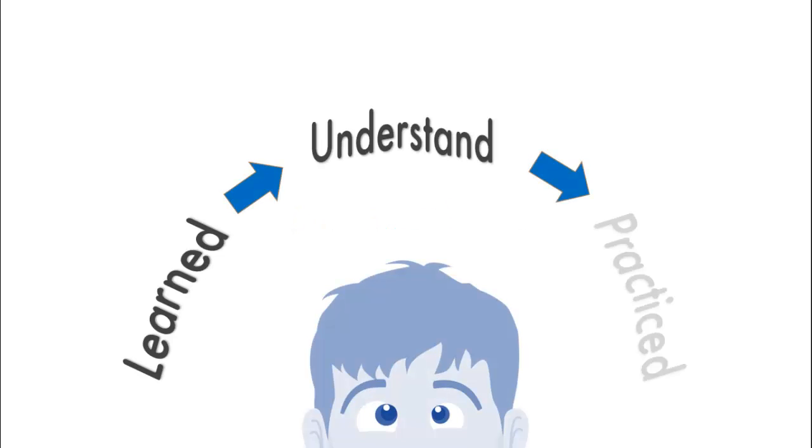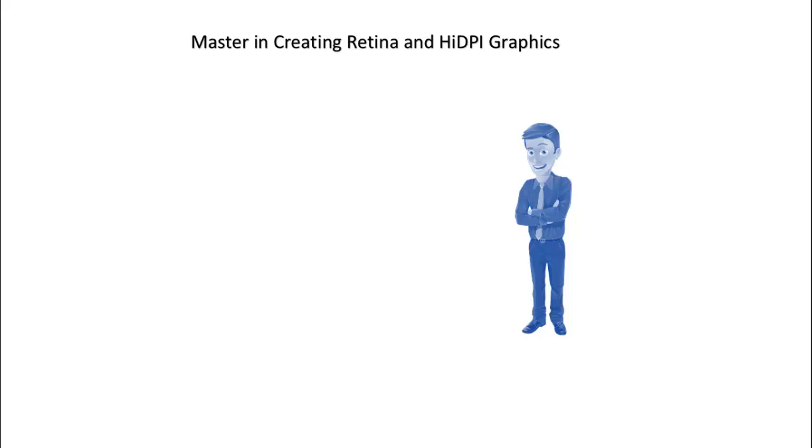After you learn, understand, and practice, you'll master creating Retina and High DPI graphics in Photoshop and Illustrator.